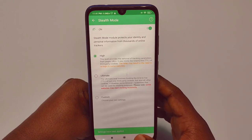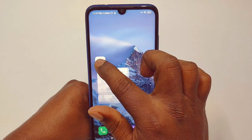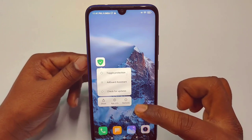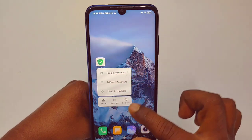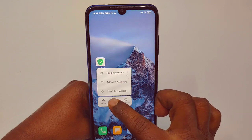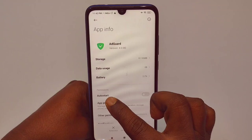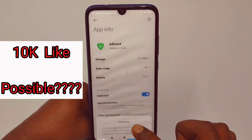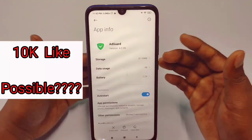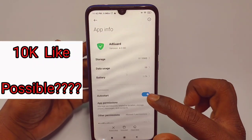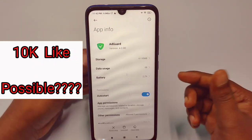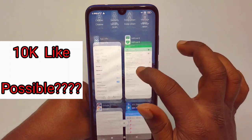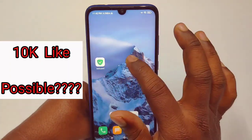Get back from there. Then hold the AdGuard application icon for a few seconds because you need to do some settings. After holding it you will see "app info" — tap on it. You can see "auto start" — turn it on. If you don't do this, when you turn off your phone AdGuard will not work. But if you enable it, it will work automatically in the background.